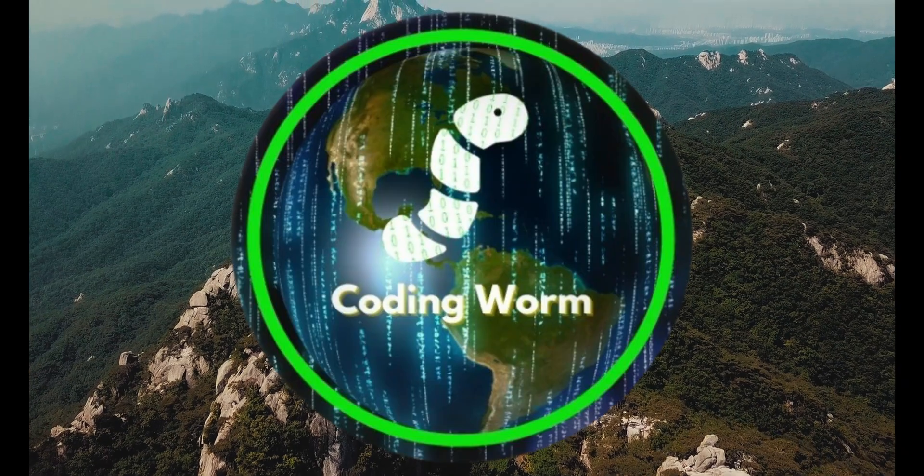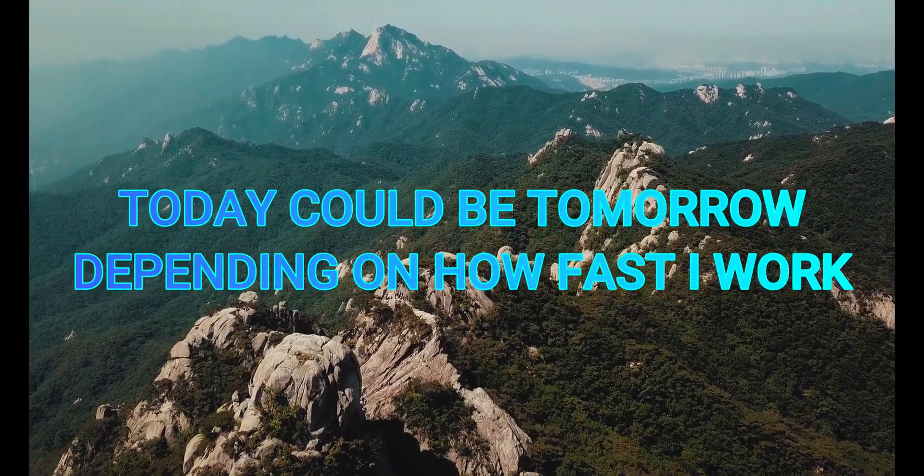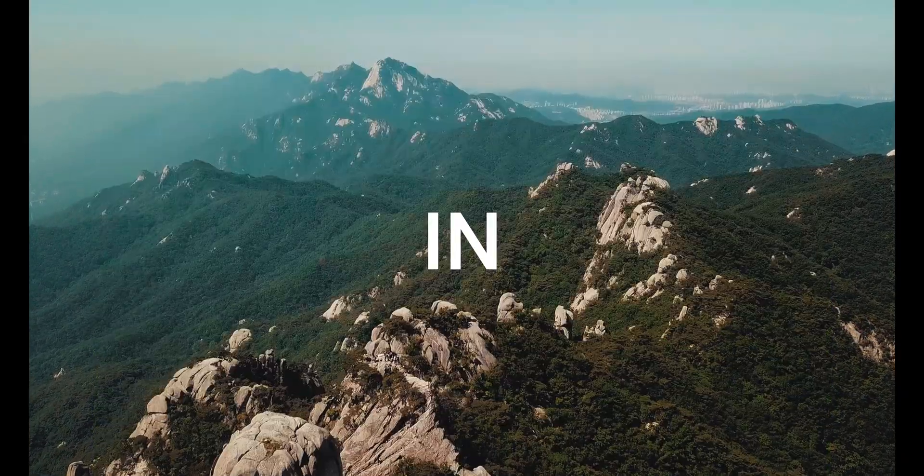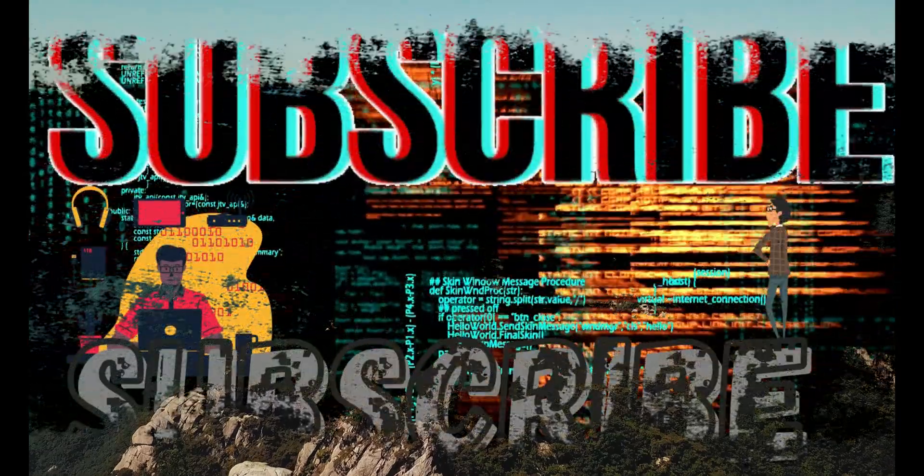What's good, YouTube? It's your main man, Codeworm, and I'm back with another video. And today, I'm going to be making 3D hills in Godot. So make sure you like and subscribe.